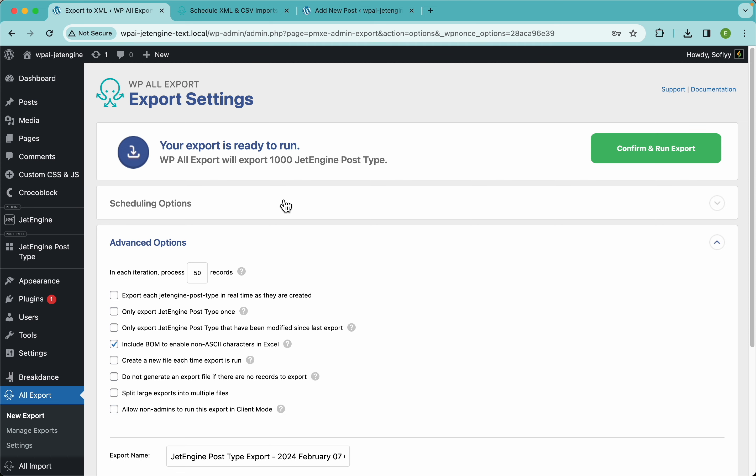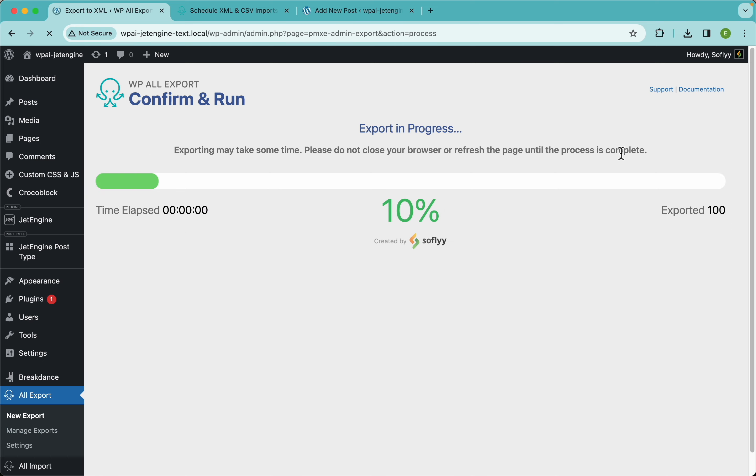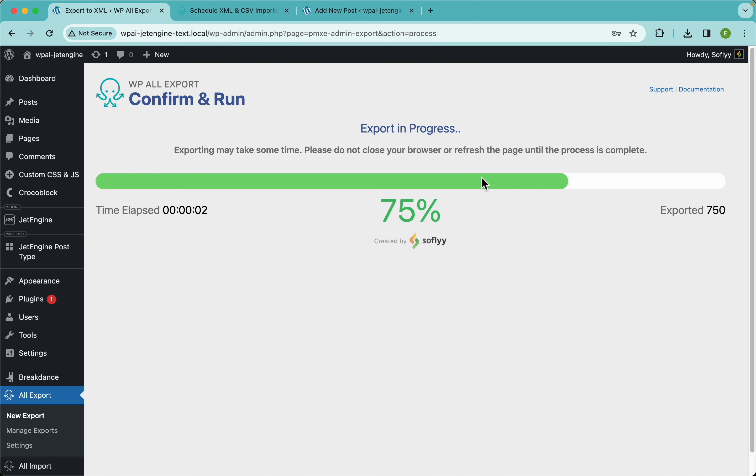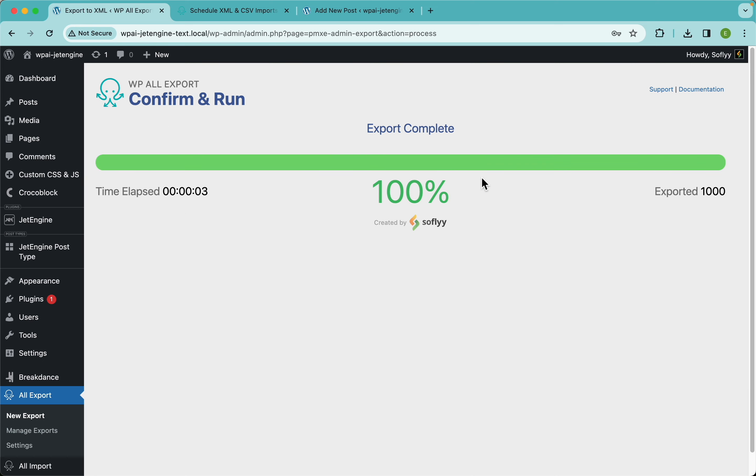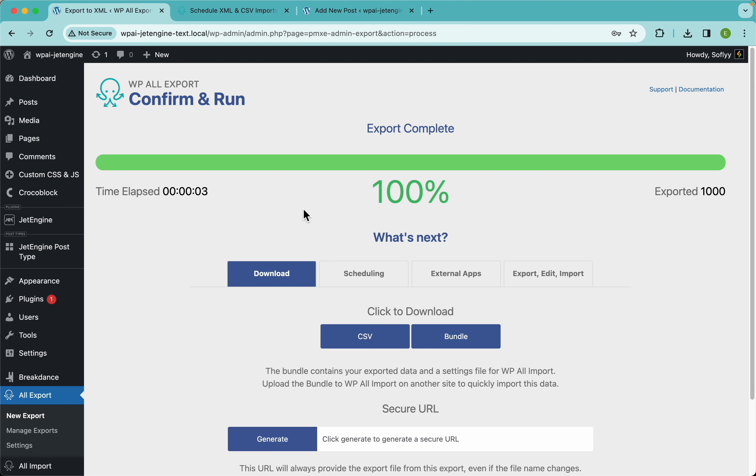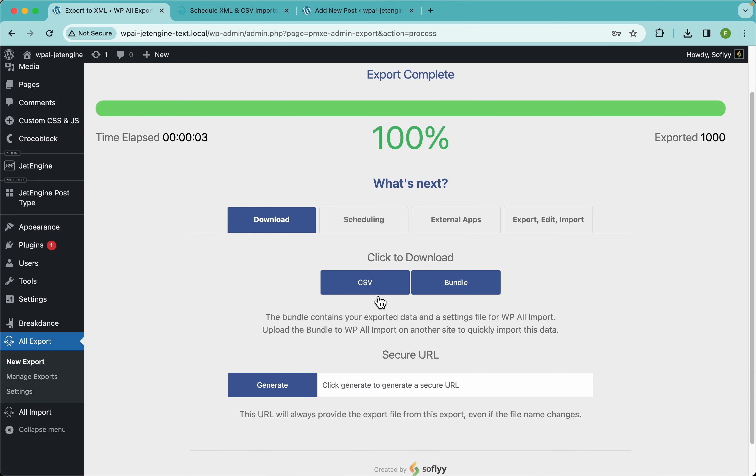Now let's just confirm and run this and it will take just a few seconds. So let's wait. Cool. And then I'm going to download my CSV and see what we get there.